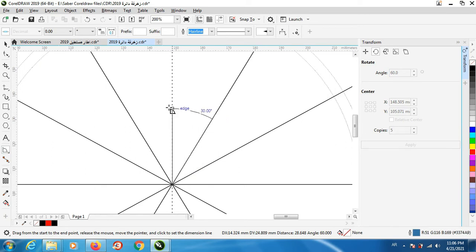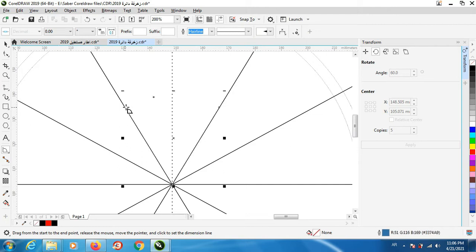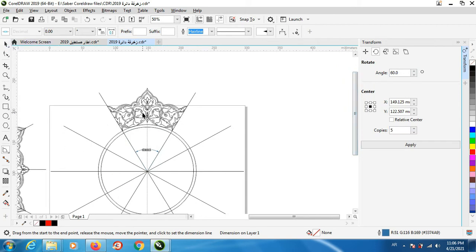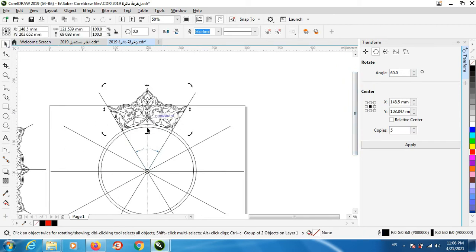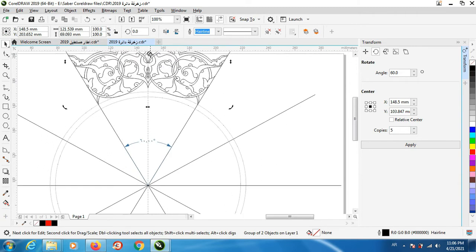So we have this number, okay, five copies. After that I need to move this on this center.